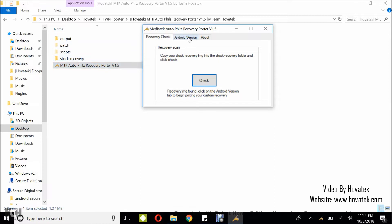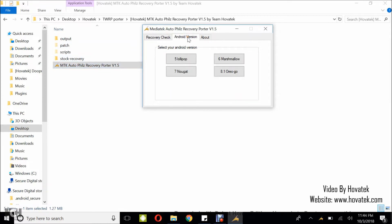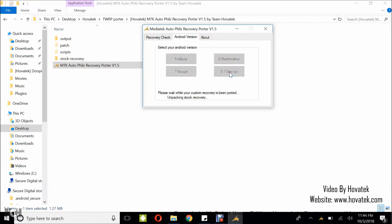Next up, go to the Android version tab and select your Android version. For this device it is an 8.1 Oreo Go edition device. So I select 8.1 Oreo Go and sit back while the tool ports the TWRP Recovery.